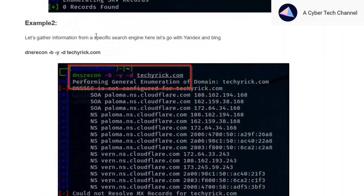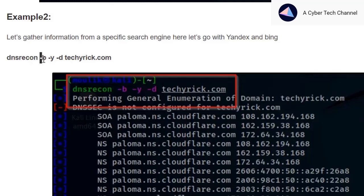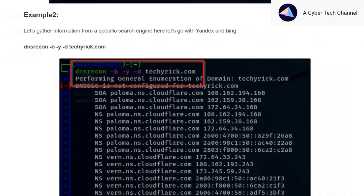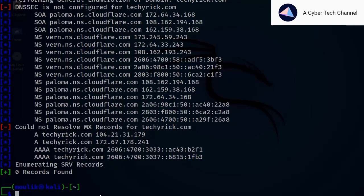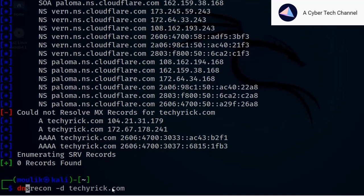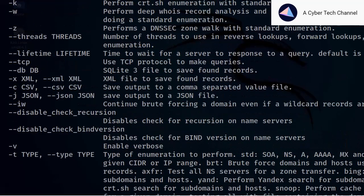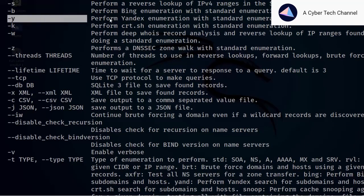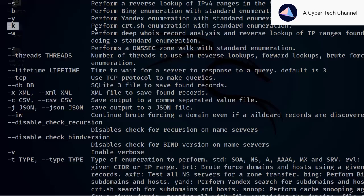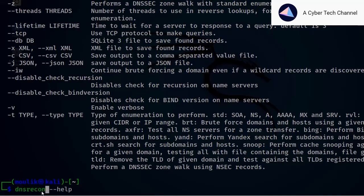In Example 2, we are doing recon using a specific search engine. The flags are `-b` for Bing and `-k` for crt.sh. If you're unsure what search engines the tool supports, just enter `dnsrecon --help`. It supports Bing enumeration, Yandex enumeration, `-k` for crt.sh, and others. The command is: `dnsrecon -b -k -d kali.org`.